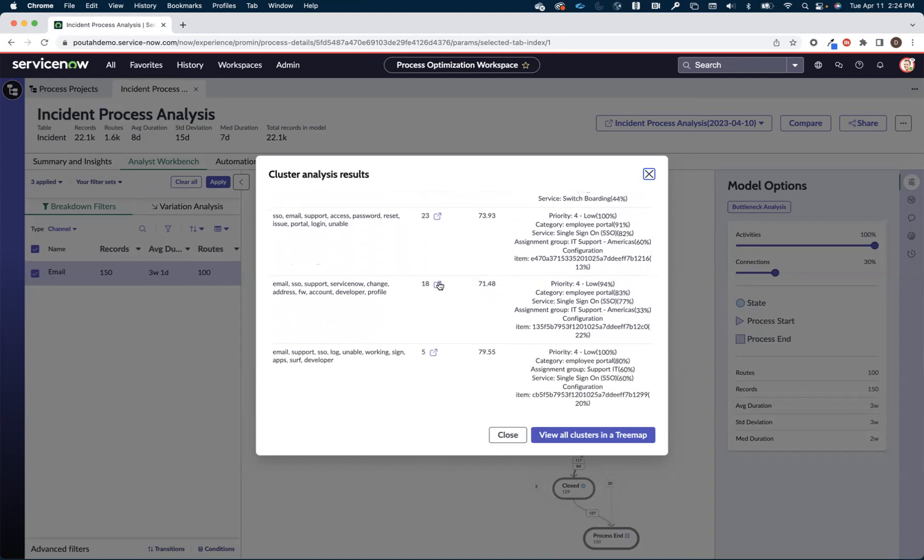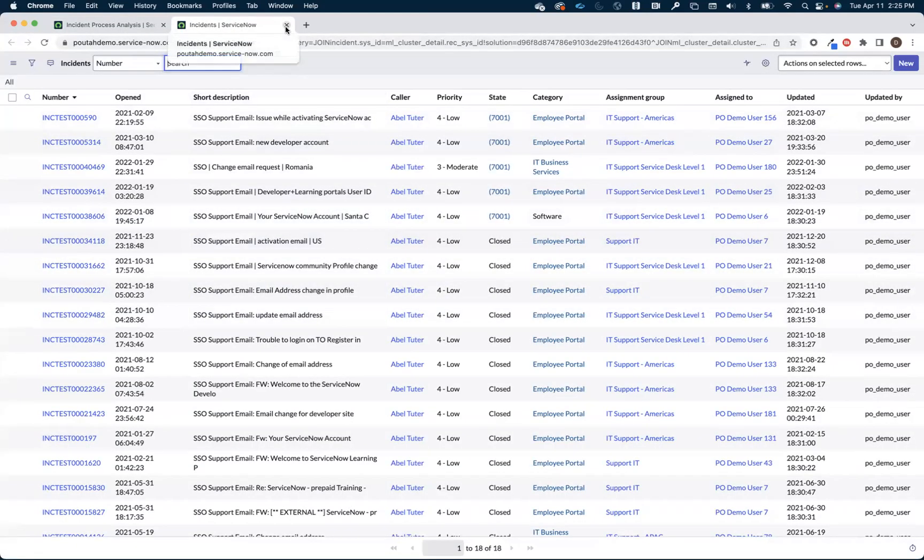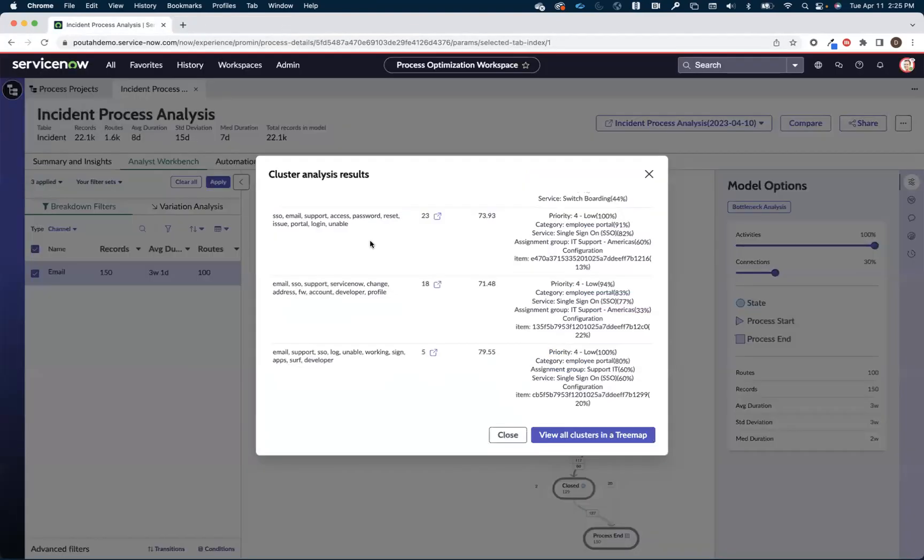Then I have another set of them that look like hey, I just got a whole bunch of people that are trying to change their email address in their profile. Again, something that I probably should have a catalog item for. And if I do, maybe I just need to market it a little bit better.